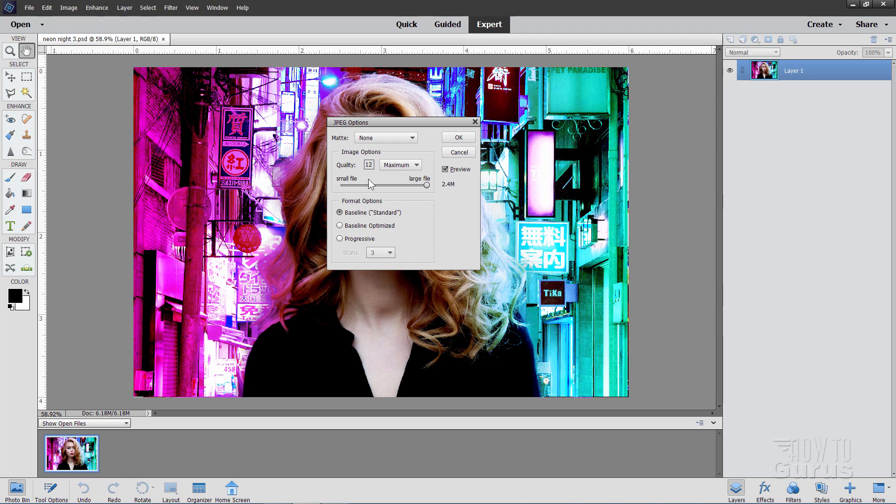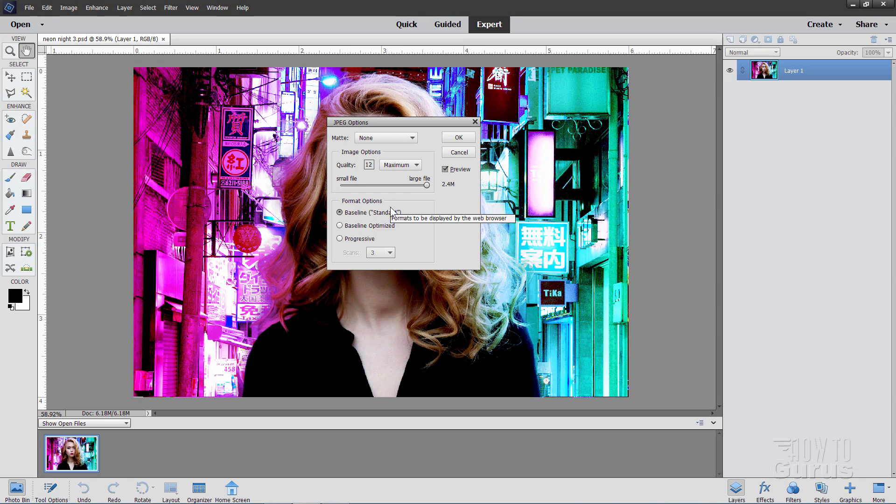Everything else can stay at there, basic settings or just click on maximum right there and then just choose save and that's fine, that will then save it as a JPEG with the largest size which will give you the highest image resolution and that's what you want on that.